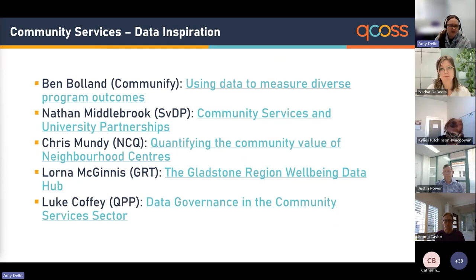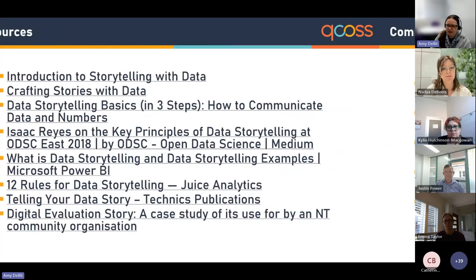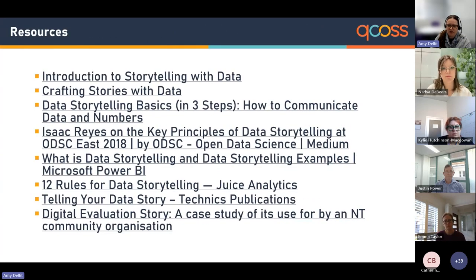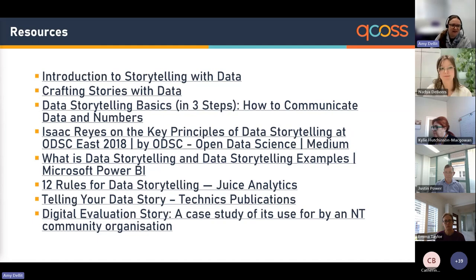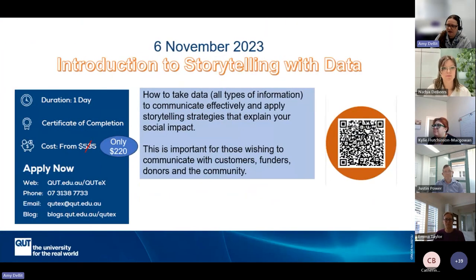You can find all recordings from our previous webinars on the Community Door research and evaluation page — the link was shared earlier in the presentation. I'll share some additional resources on data storytelling that you can read and watch to learn more — these will be in the slide deck for you to access when that's shared, as we've already shared many links.